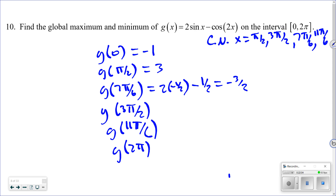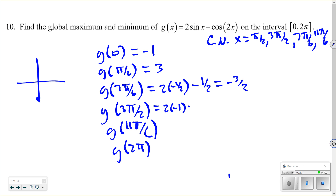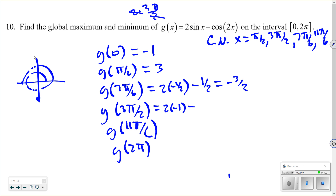After a brief interruption, continuing with g(3π/2): sin(3π/2) = −1, so 2(−1) = −2. Then cos(2·3π/2) = cos(3π). Since cos(3π) = cos(π) = −1, we get −2 − (−1) = −2 + 1 = −1.